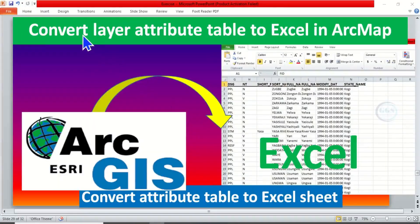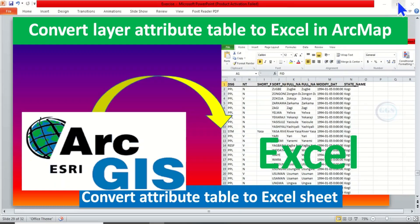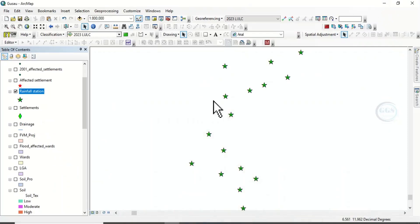In today's tutorial, I want to show you how to convert a layer attribute table to Excel in ArcMap. Please remember to subscribe to this channel. Thank you. In ArcMap, I have this data called rainfall station.